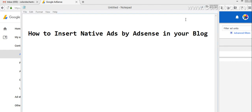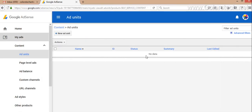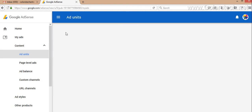For that, you have to go to your My Ads section. There you will find ad units. You have to click New Ad Unit here.